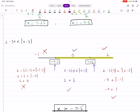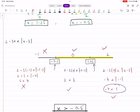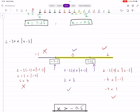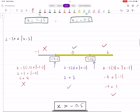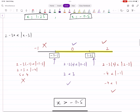Then take a number from the right region, say x equals 2. Input that into the original inequality. Simplifying gives minus 4 less than 1, which is correct. So the right region is also correct. Looking at the number line, both the middle and right regions — everything to the right of minus 0.5 — are correct. So your final answer is x greater than minus 0.5.